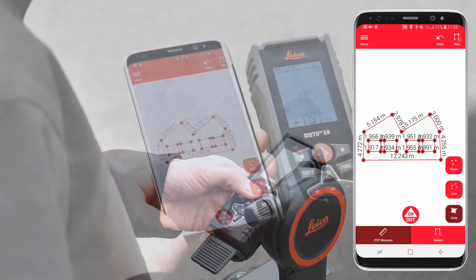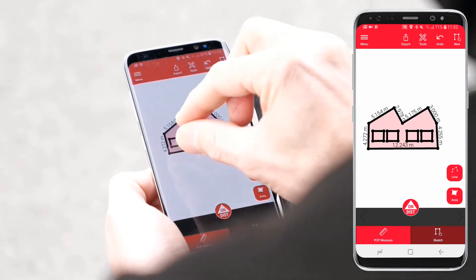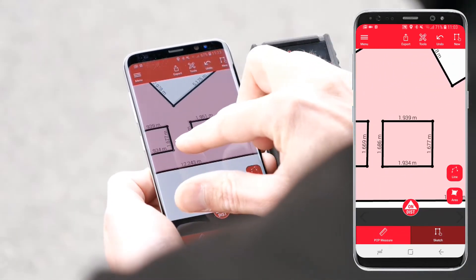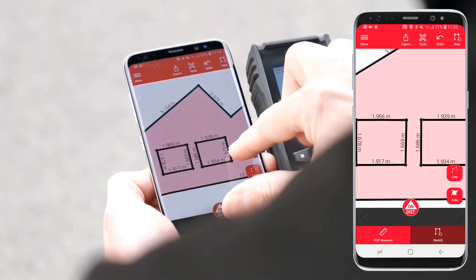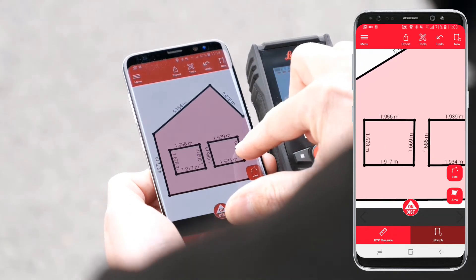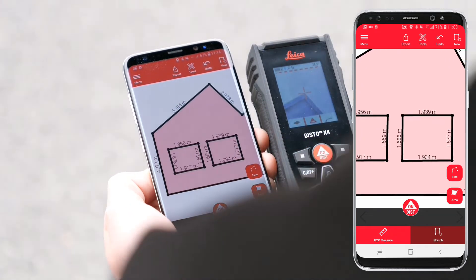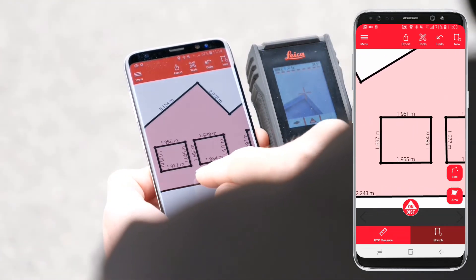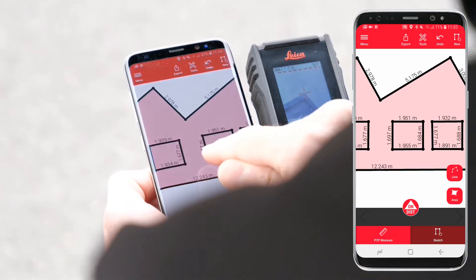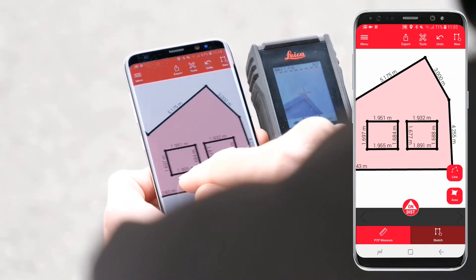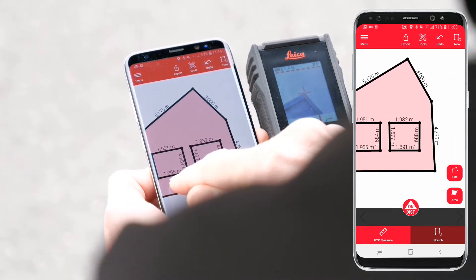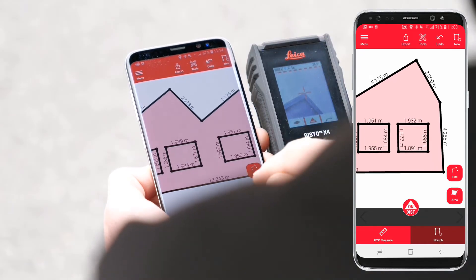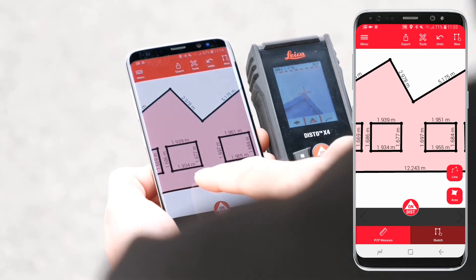When the facade is defined, exit the P2P measure mode and switch to sketch mode. You can now review your plan, draw lines and areas, and add Disto measurements. You cannot modify the P2P points in the sketch mode.